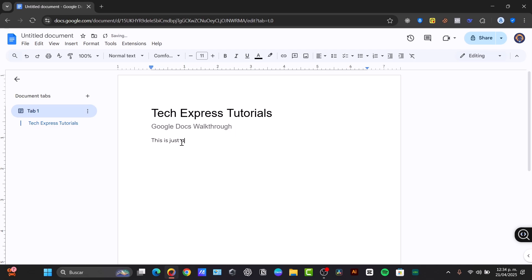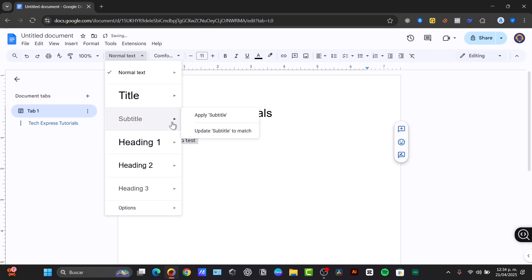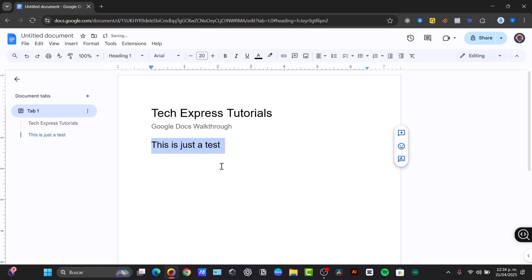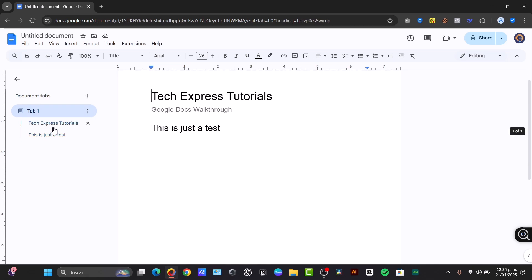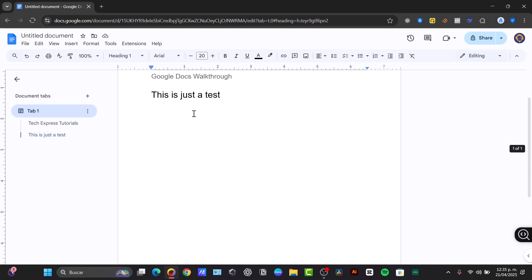This is just a test. And here is my first heading. So you can see that now into the left section we have the document outline. Each time I want to navigate to a specific element, for example, this is my first tab. We have the Tech Express Tutorials, and this is my first header, right?